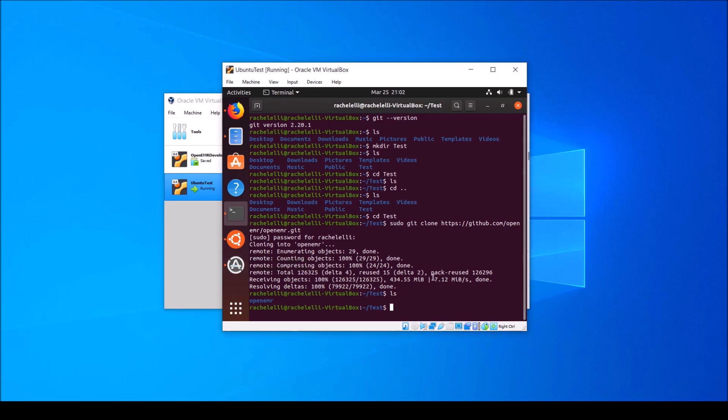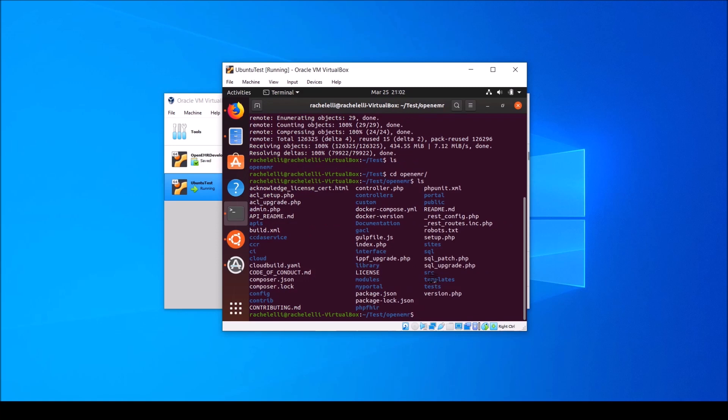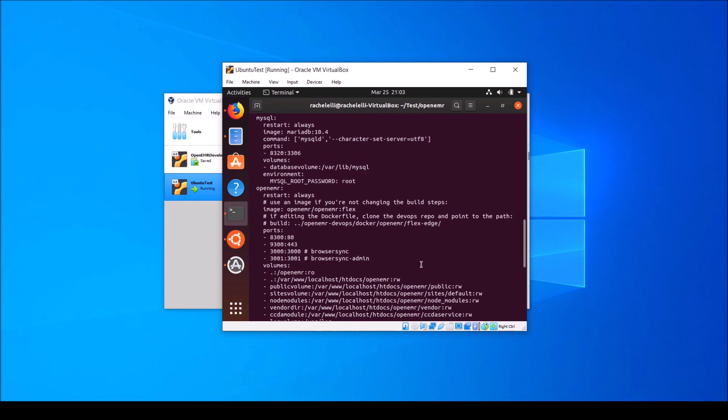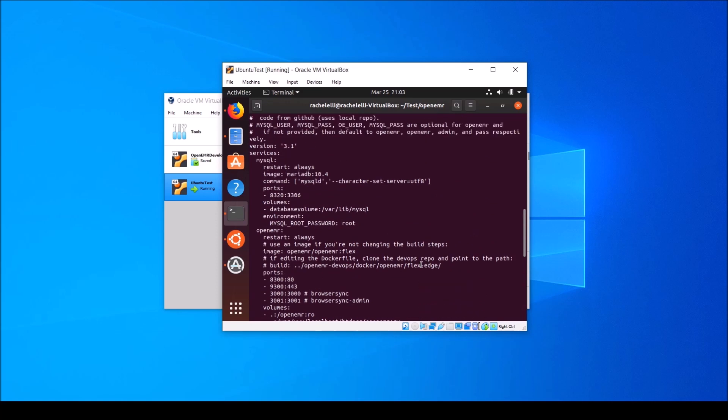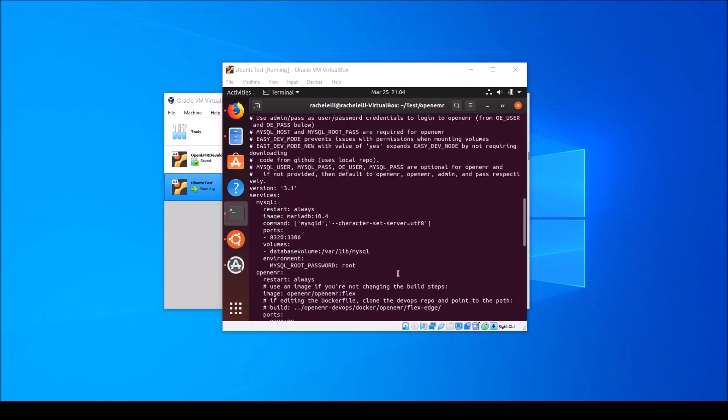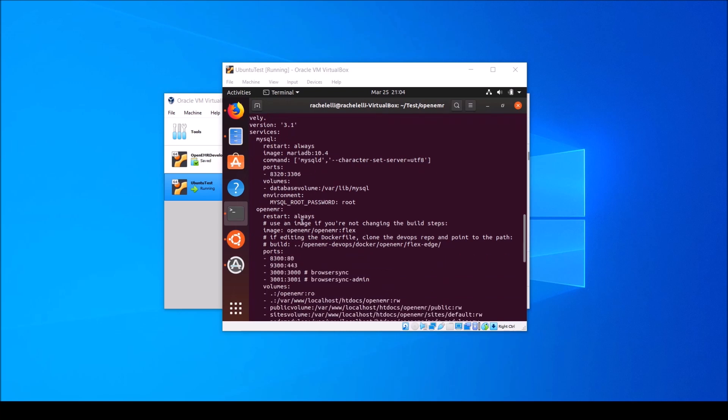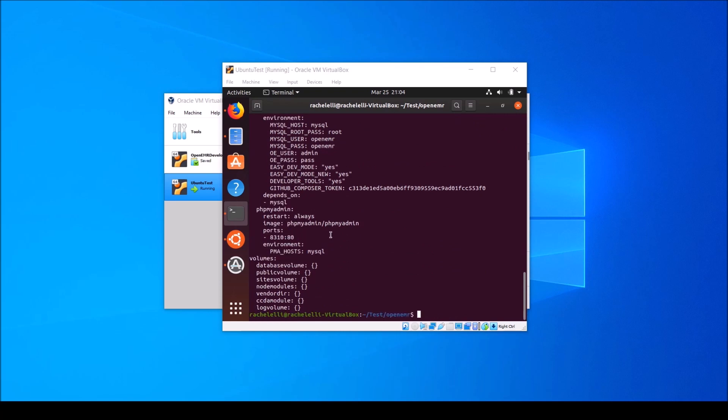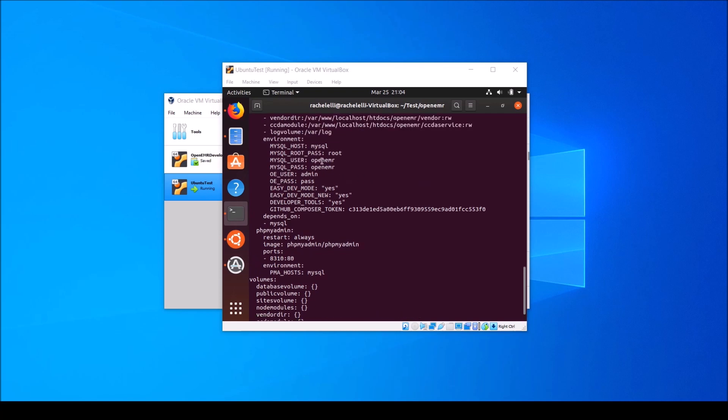Let's go ahead and cd into that new folder and type ls to take a quick look. Type the command cat docker-compose.yaml to take a quick look at the contents of our docker compose file. This file tells Docker how to build the individual containers that are required to run open EMR, including MariaDB and phpMyAdmin, which is used in the development version. If you need to change the passwords, you'll do so here before running the docker compose up command.